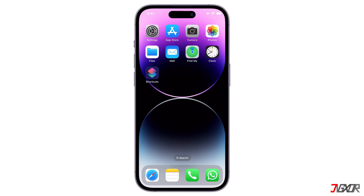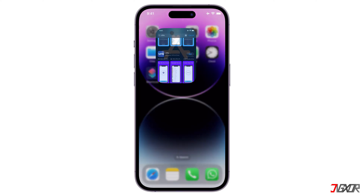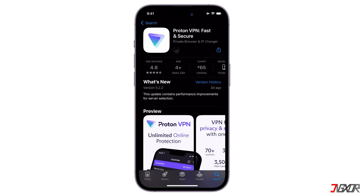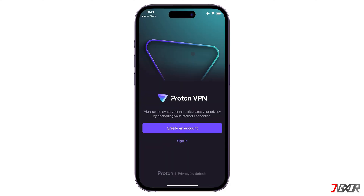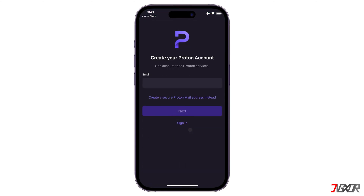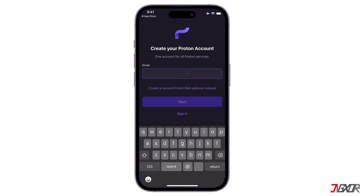To set up ProtonVPN, you can find it on the App Store and then install it on your device. After the installation, open the app. Tap 'Create an Account,' then provide an email address and create a password.